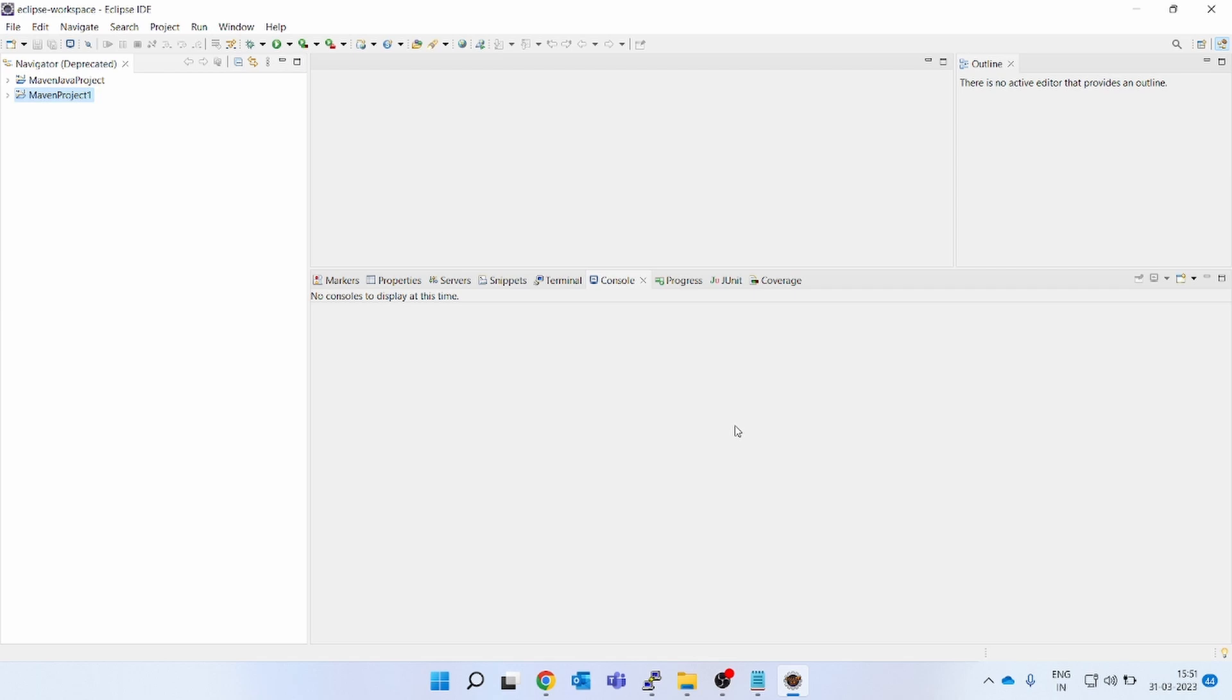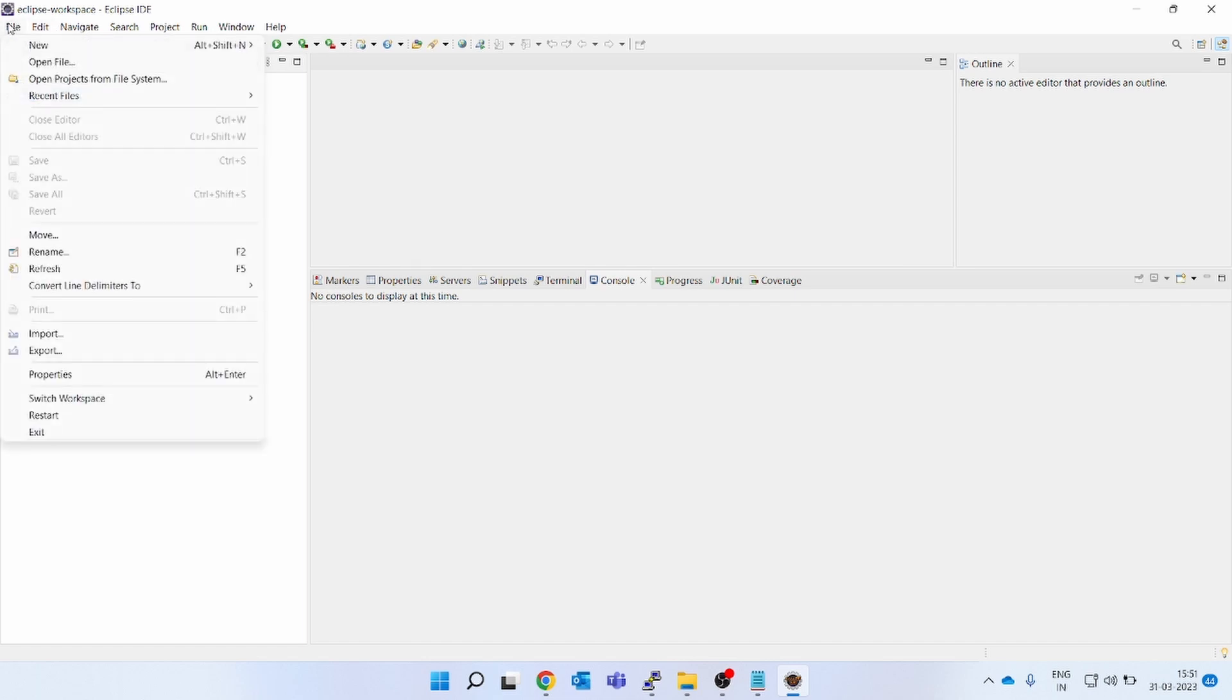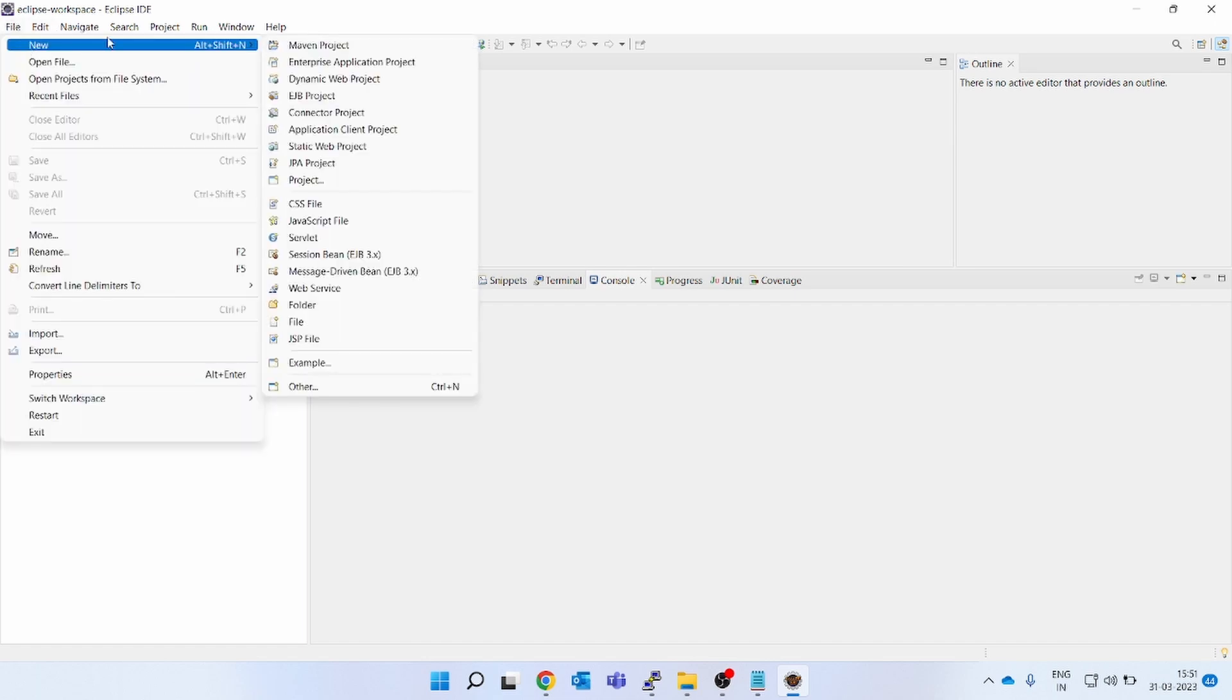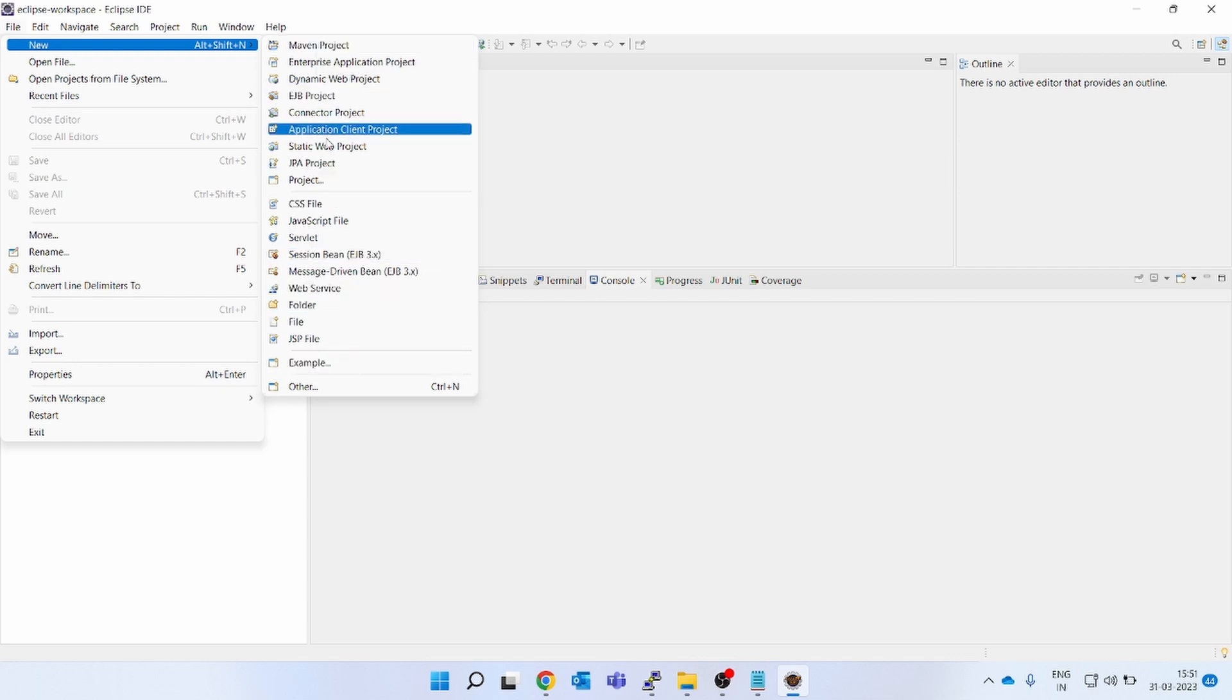Using the Eclipse IDE, by default Eclipse comes with the Maven embedded versions. If you click on file, if you click on new, you will see various options are there. I want to go for creation of a Maven project. Click on Maven project.